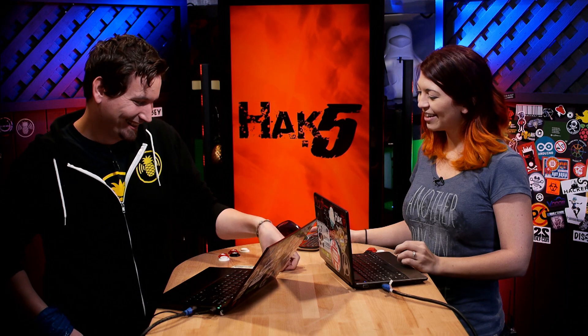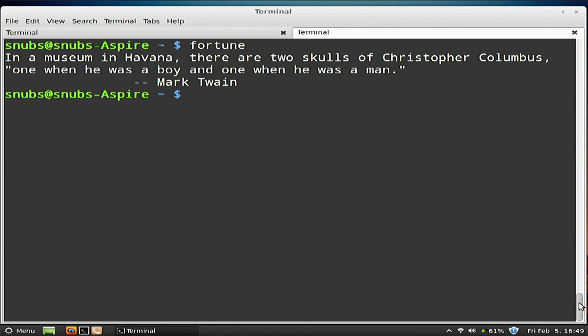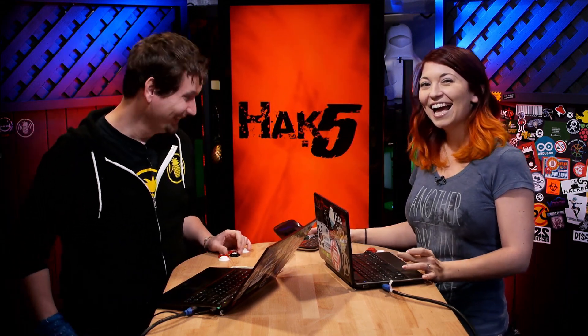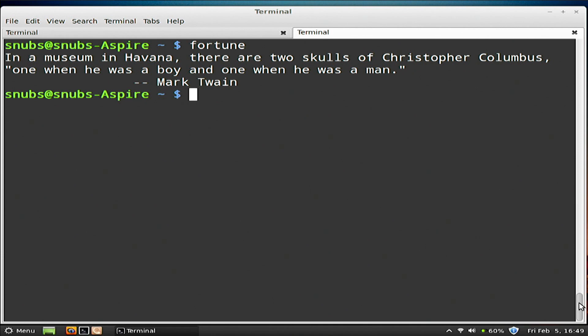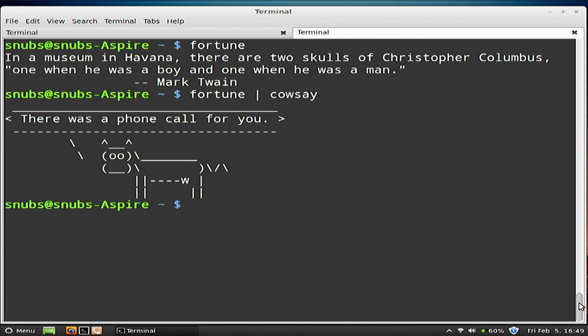Shannon does a Miss Swan impression, offering fortune for a dollar. The fortune reads: 'In a museum in Havana there are two skulls of Christopher Columbus, one when he was a boy and one when he was a man.' Then she introduces the fortune piped to cowsay command, demonstrating: 'You will have to pipe to cowsay — cowsay says there's a phone call for you.'